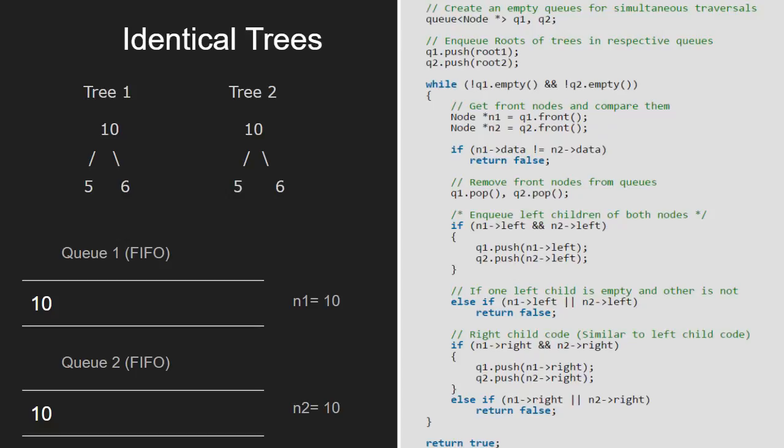Else, we would have returned false. Now, we dequeue the nodes from q1 and q2. So, 10 will be dequeued.